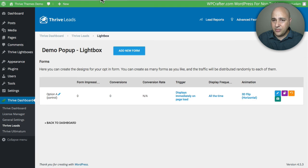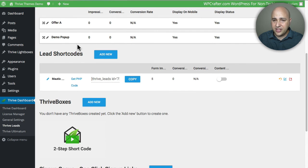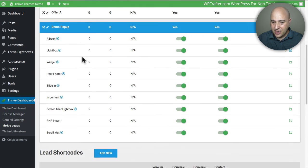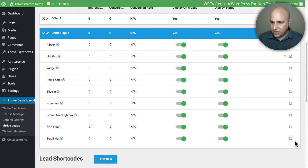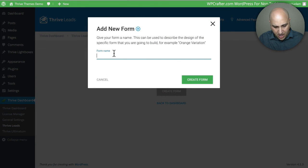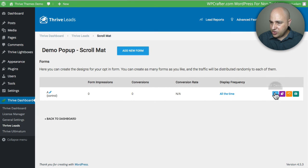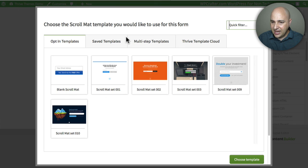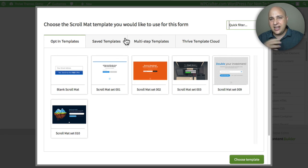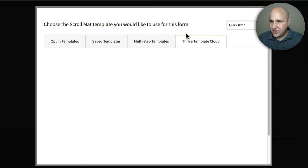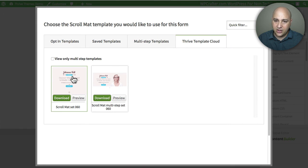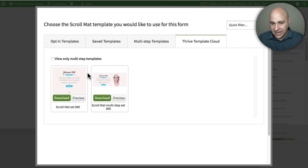So you saw how easy that was — that is so easy. Now let me just spend another minute on Thrive Leads to show you some other cool things it does. You have all these different professionally designed templates. You can also see it has this scroll mat, which is a really cool and very modern way to generate opt-ins. They make these template designs so you can have all these various opt-in elements with design congruity — they all kind of look similar. I'm going to click back on Thrive Template Cloud.